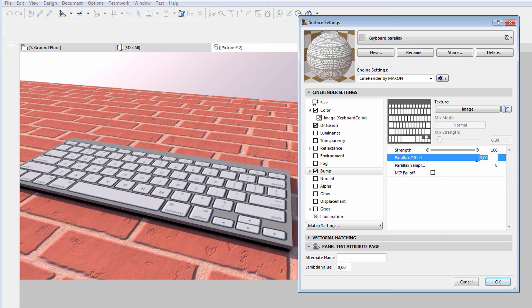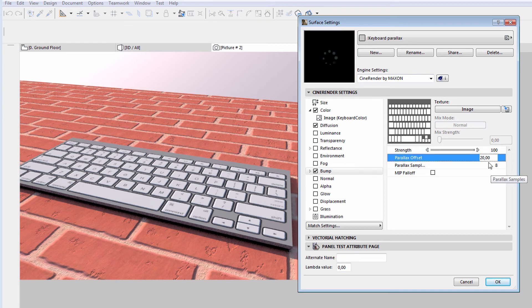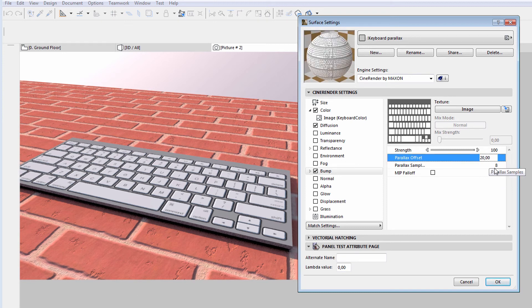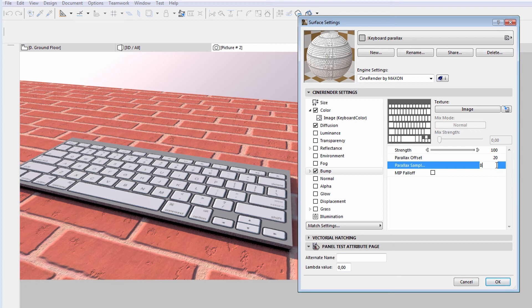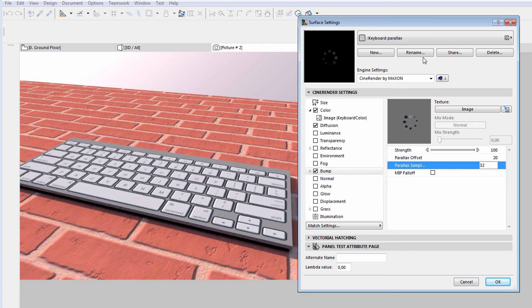Let's enter 20 for the Parallax Offset value. We can also provide a so-called sample value. The closer we look at the surface, the higher this value should be. We will enter 32 this time.